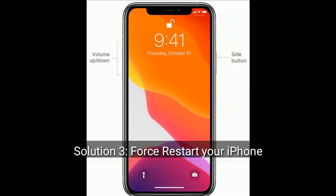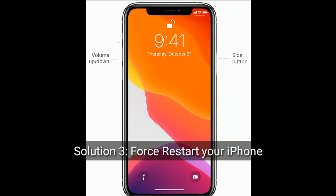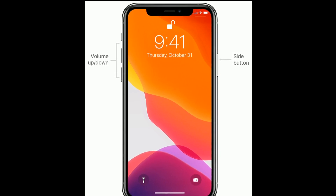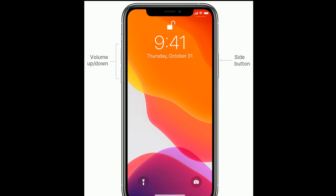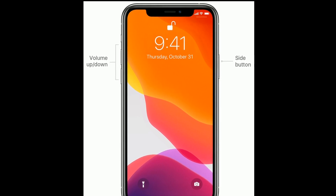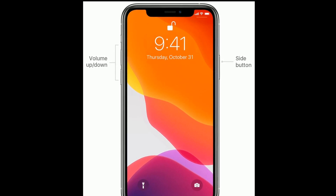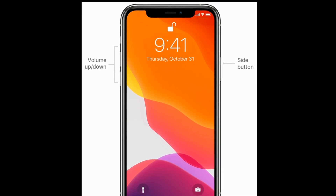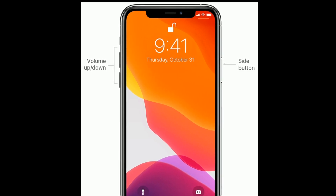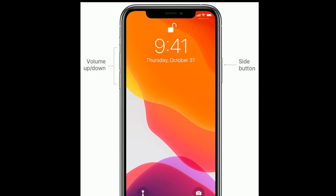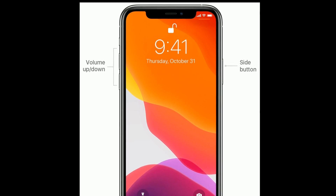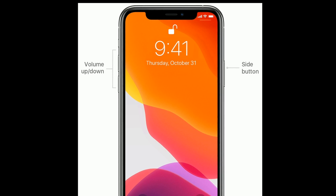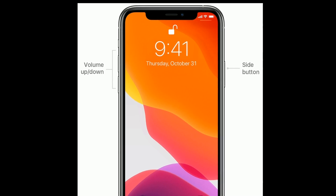Solution 3 is to force restart your iPhone. If you are using iPhone 8, 10, 11 series, or iPhone SE 2nd generation, do the following steps: quickly press and release the volume up button, next quickly press and release the volume down button, then press and hold the side button until you see the Apple logo.